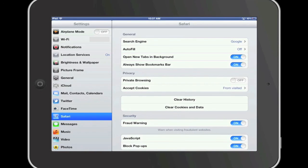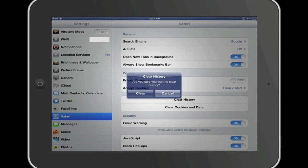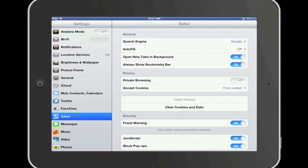You will notice within these settings in the right-hand column, a button to clear history. By pressing this button and selecting Clear, you are clearing your browser history.